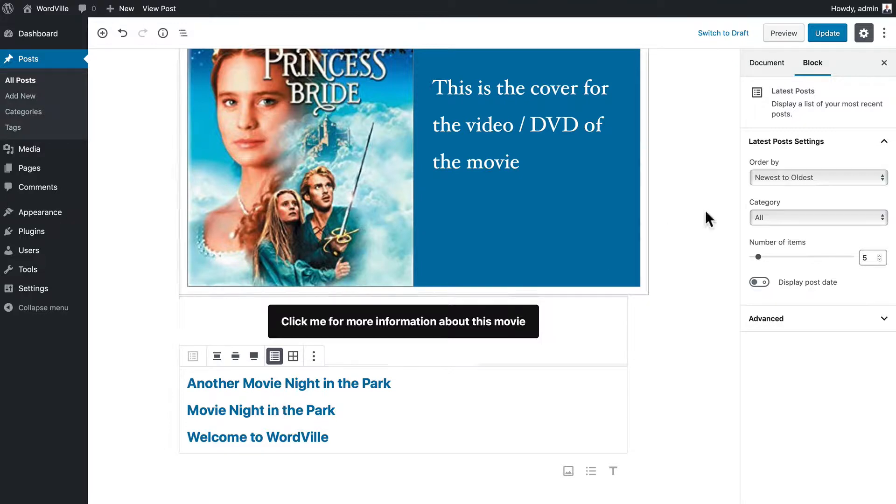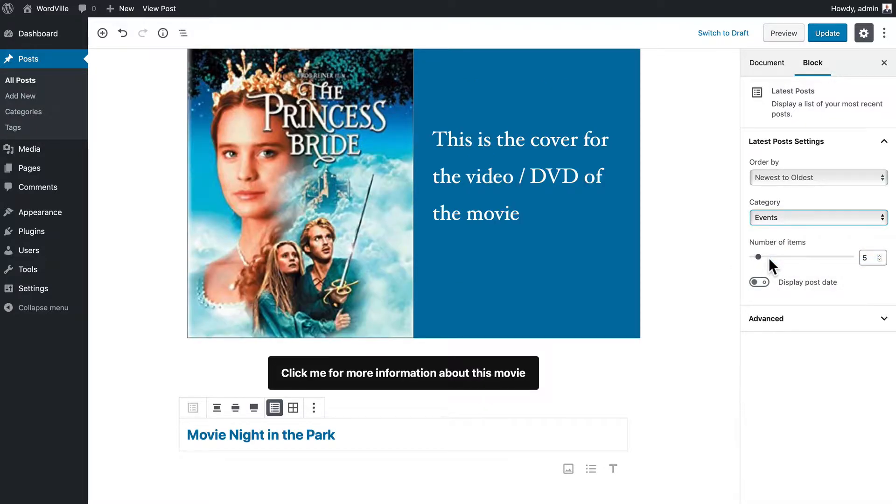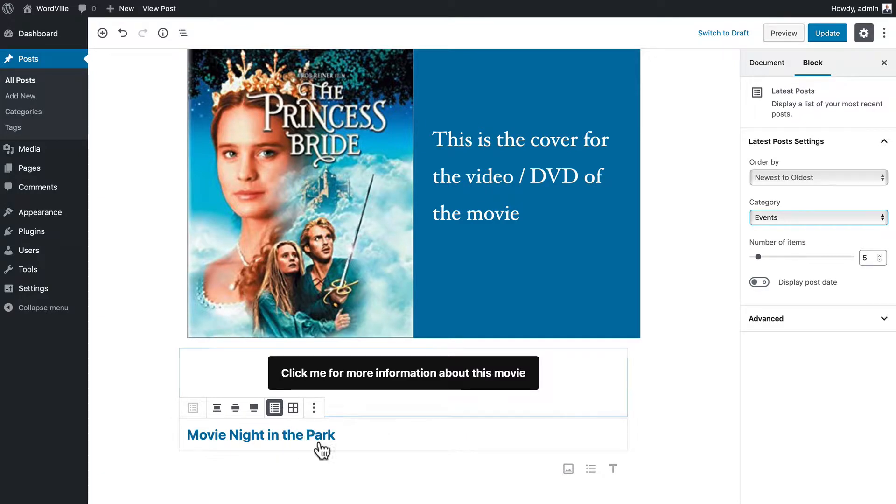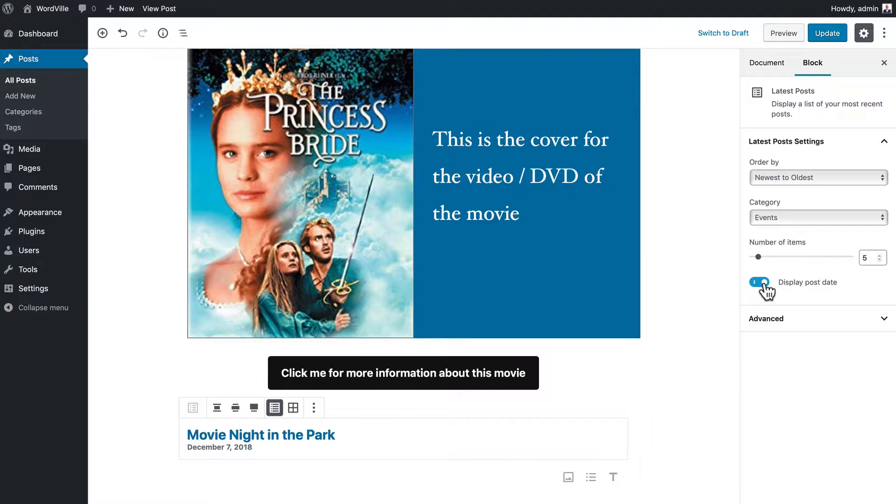Now you'll notice over here on the right I've got my latest post settings. If I want to just make it events, you'll see just the latest posts from that category, and I can change a few of these options like the order, how many items to display, and whether I want to show the date or not.